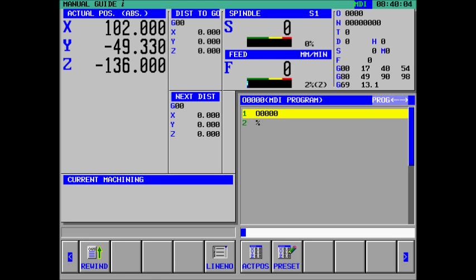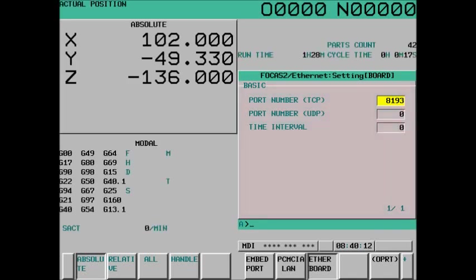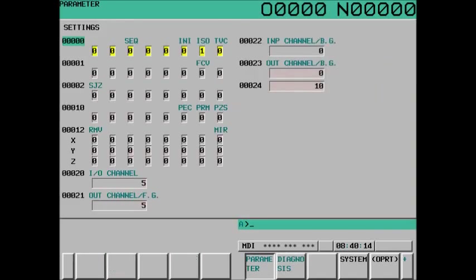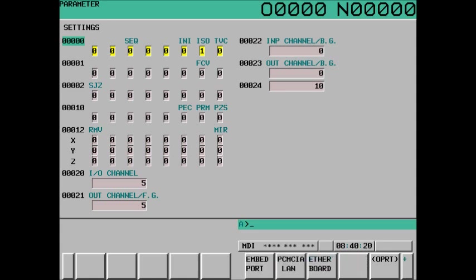The first thing we're going to check, does this control have Focus? It's an option. Not every control will have it. We'll hit the system hard key and we'll go to the continuous menu soft key until we find the Ethernet interfaces.